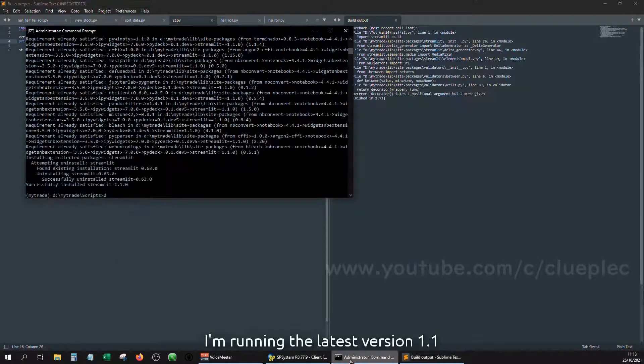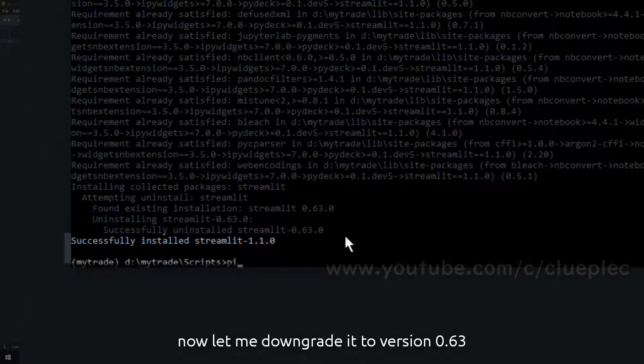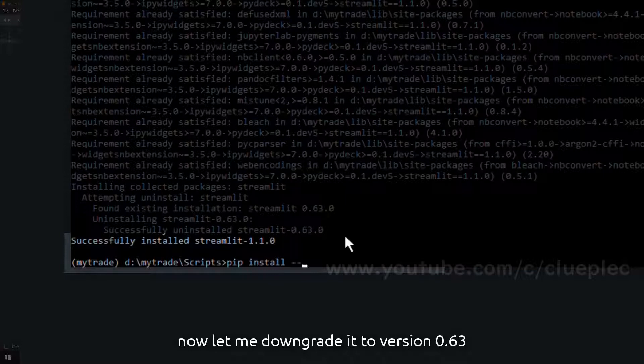I'm running the latest version 1.1. Now let me downgrade it to version 0.63.